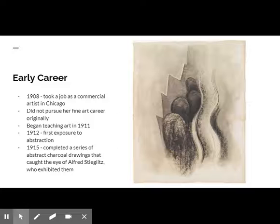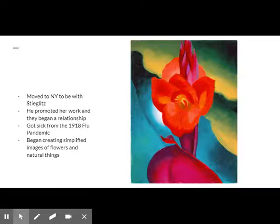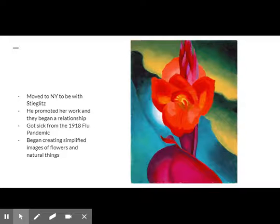Stieglitz encouraged O'Keeffe to move away from the watercolors she favored, because the medium was typically associated with amateur female artists. Stieglitz, 24 years older than O'Keeffe, provided financial support and arranged for a residence and place for her to paint in New York in 1918. He was technically married, but eventually he moved in with O'Keeffe. He promoted her work and they began a relationship.